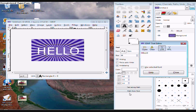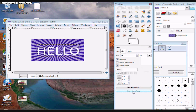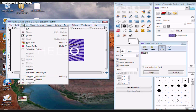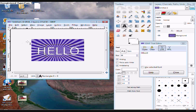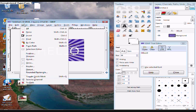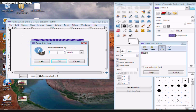Select. Now you want to click path from text. Go to select, from path. Go back to select, click grow. Choose however many pixels you want. I'm just going to use four.